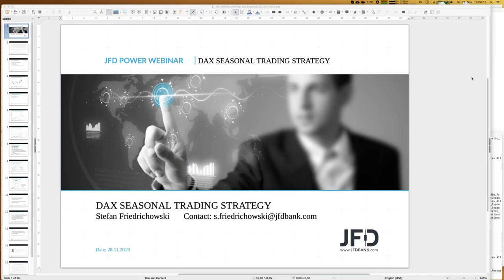Welcome everybody to our next webinar at JFD Bank. My name is Stefan Friedrichowski and a warm welcome from me and in the name of JFD Bank as well. It's a pleasure to have you all here for today's webinar about DAX seasonal trading strategy. Today we have the 28th of November 2019, 7 o'clock p.m. Central Europe time. From the names it looks like we are quite international here today.